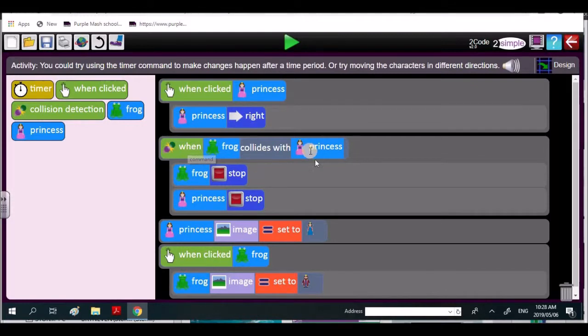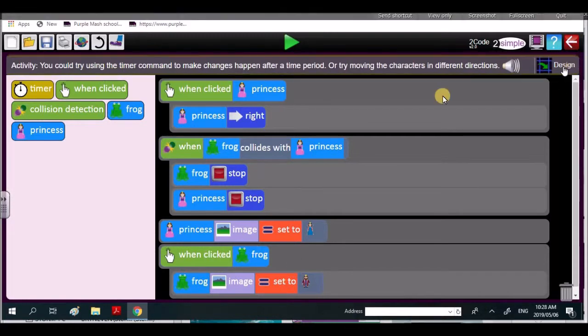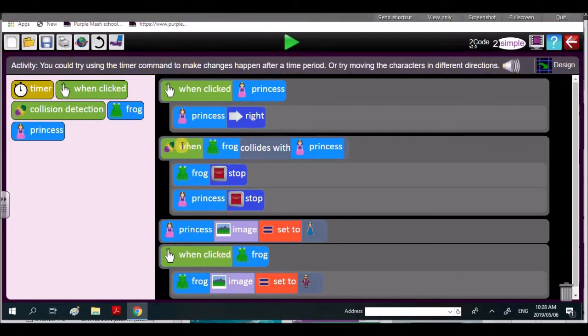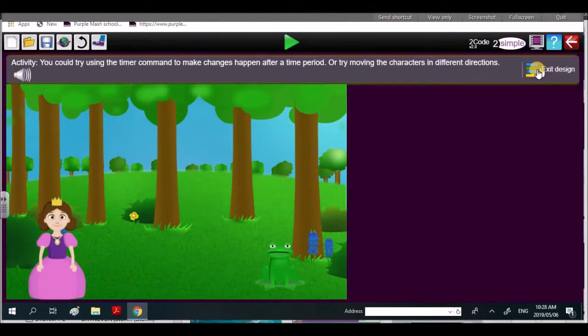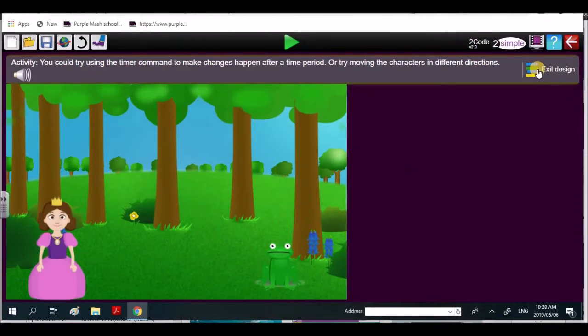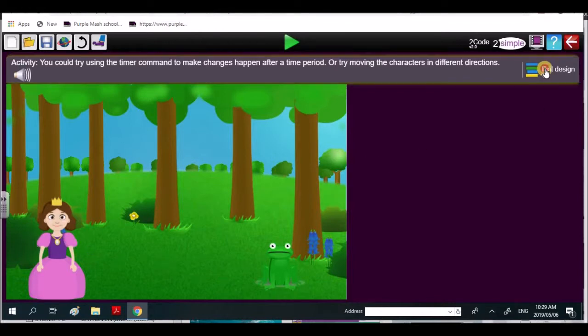When the frog collides with the princess, when you click on the frog, the frog is not going to move. So you said here when the frog collides with the princess, you have to click on the frog so the frog will hit into the princess. The frog is the moving object. The frog is moving towards the princess.